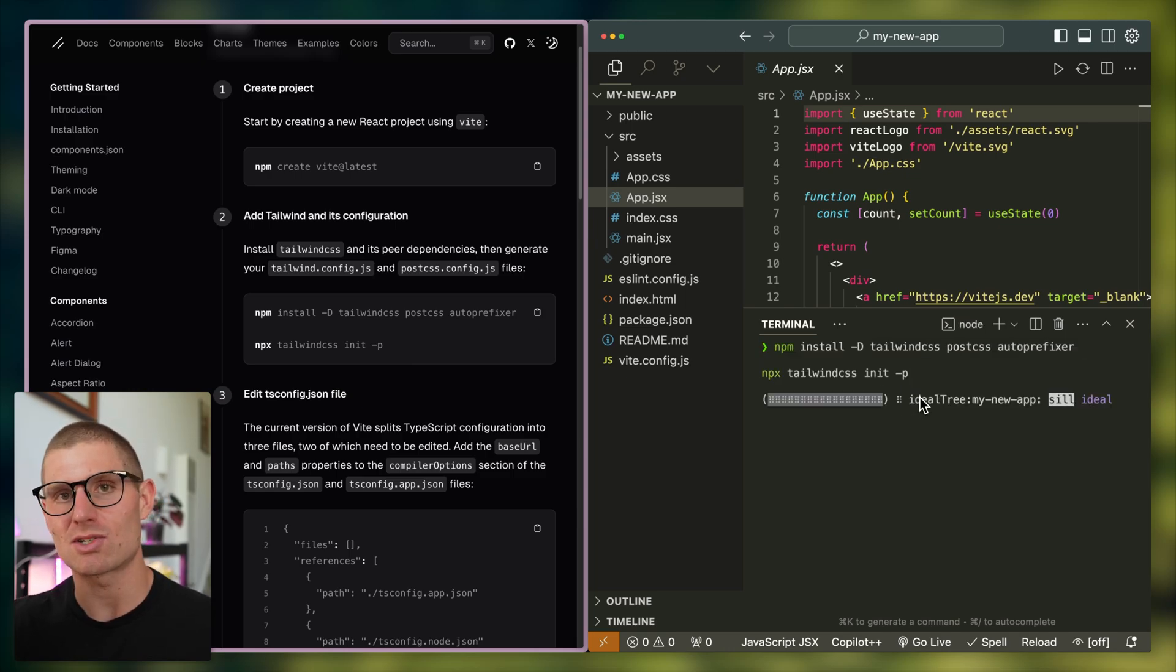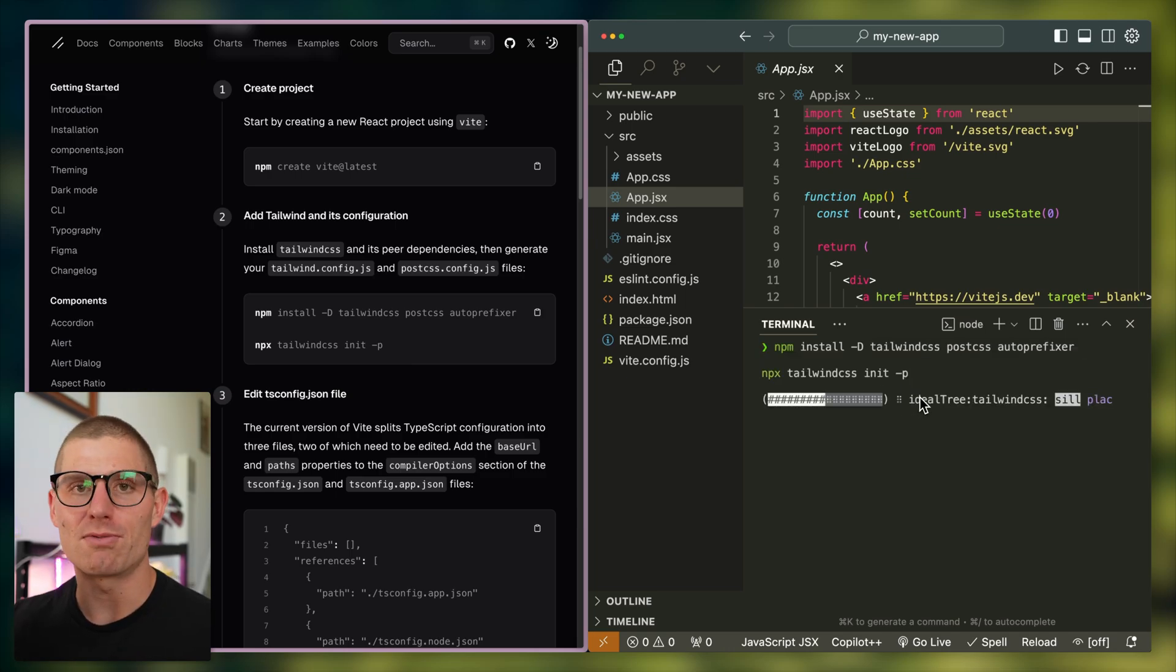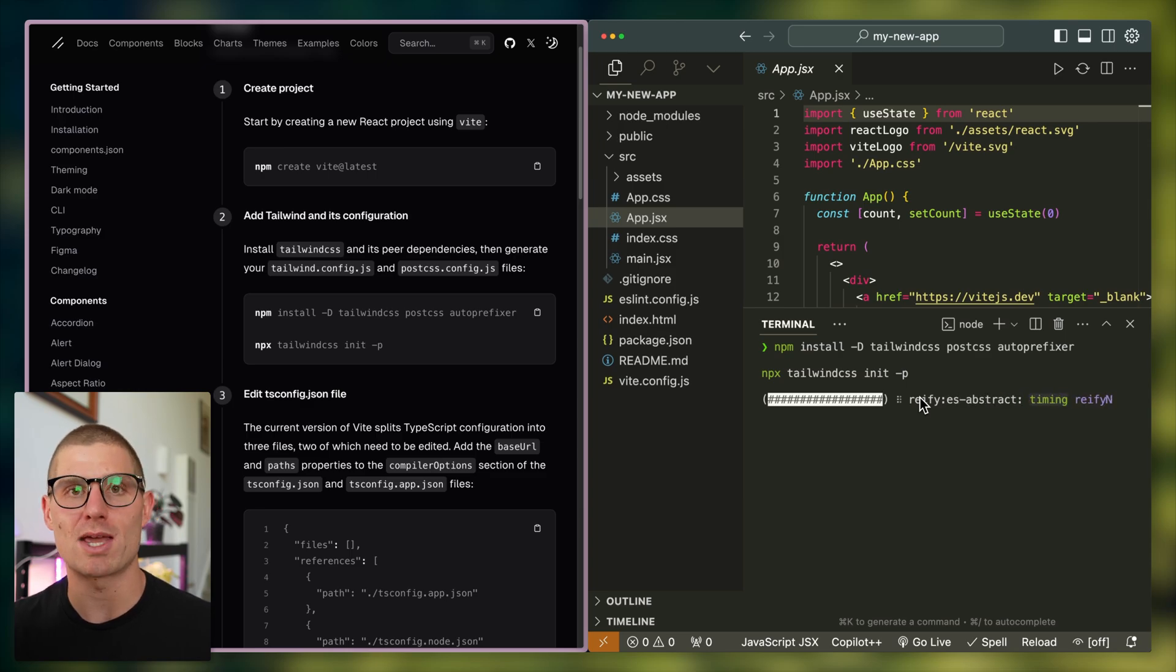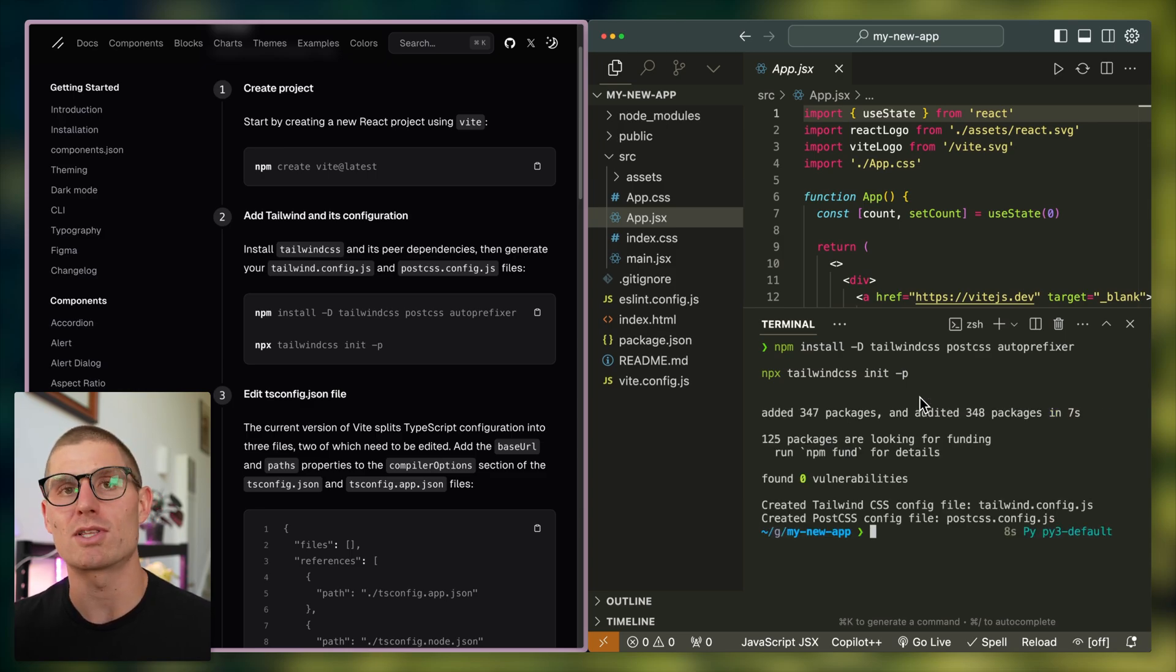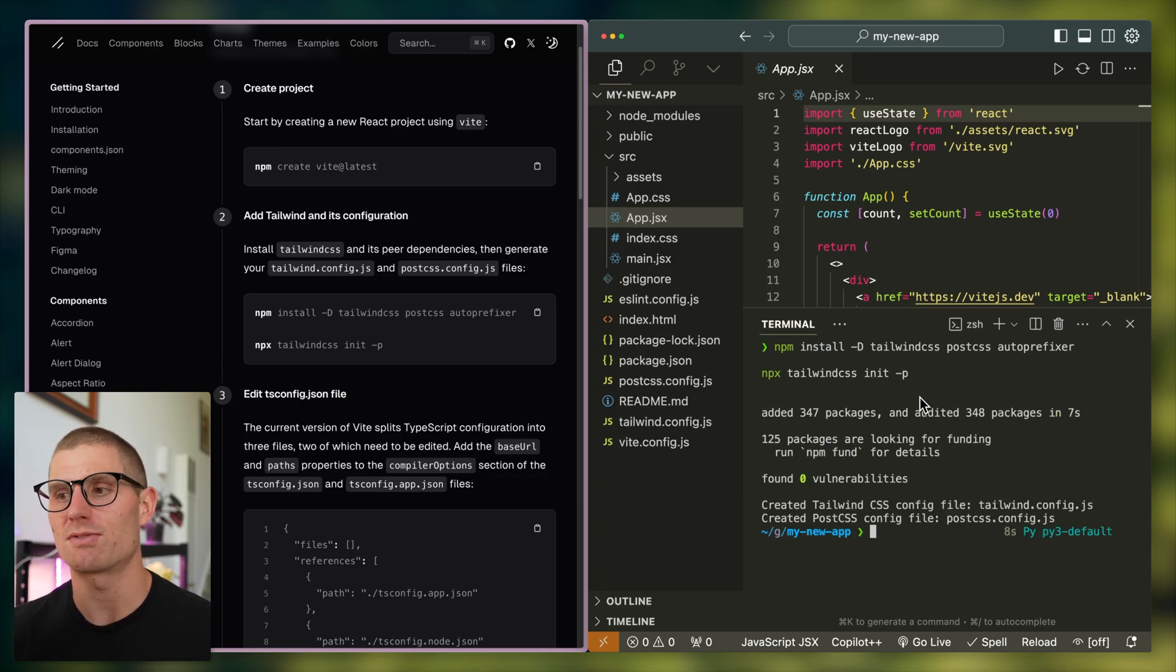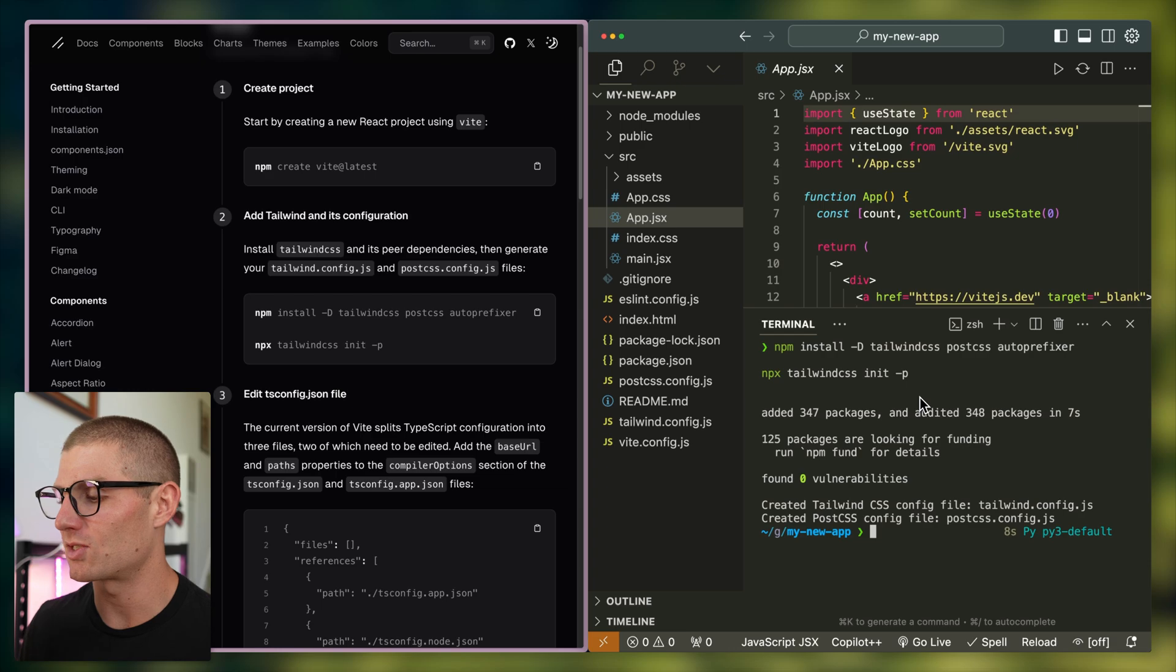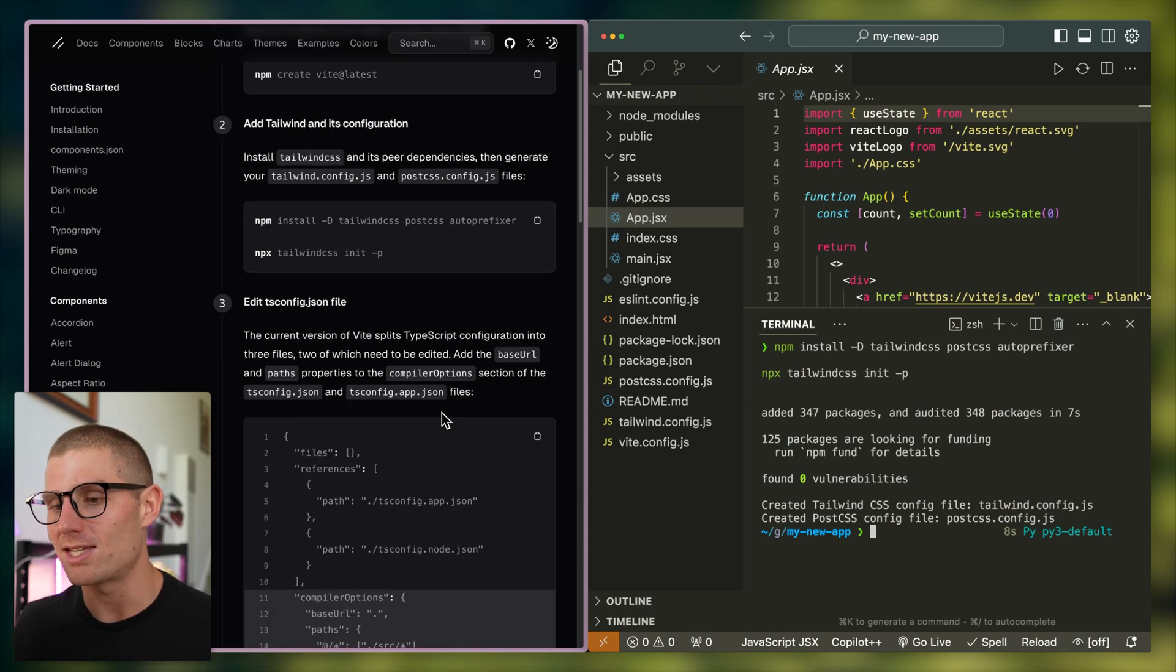The first thing you have to do is actually install some libraries. So this is going to install Tailwind, it's going to install a few other essential libraries. Tailwind is another way of managing components with CSS, of defining styling with very simple CSS instructions. It's actually pretty great. That's easy.